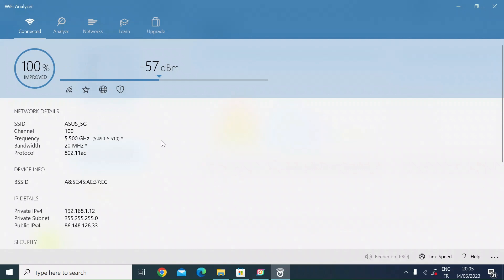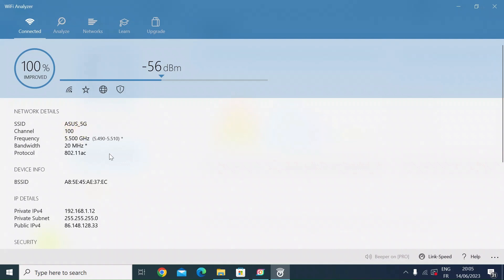This gives you a little overview, so it tells you the SSID - in my case, ASUS underscore 5G. I've set mine to channel 100 already. I'm on the 5.5 gig bandwidth, which is 20 megahertz, and the protocol I'm using is 802.11 AC. At the top here you just want to click on Analyze.